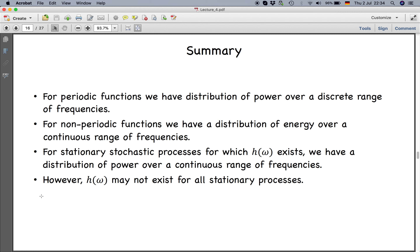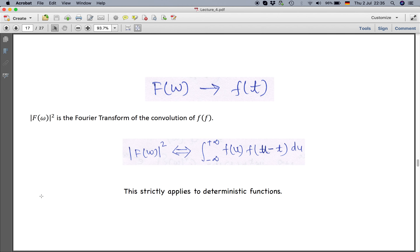To summarize the three cases: for a periodic function we have a distribution of power over a discrete range of frequencies; for a non-periodic function we have a distribution of energy over a continuous range of frequencies; for a stationary stochastic process, where h(ω) exists, we have a distribution of power over a continuous range of frequencies — but here we deal with densities. Note that h(ω) may not exist over all frequencies.